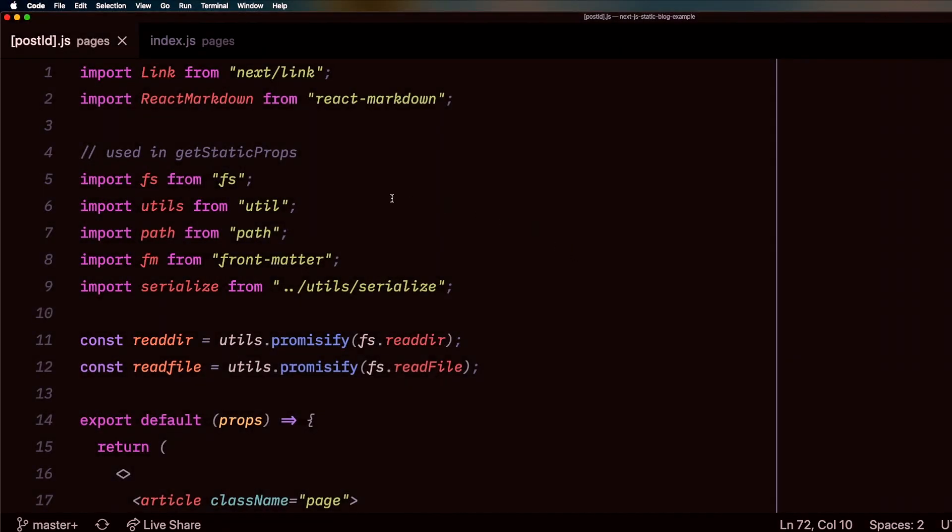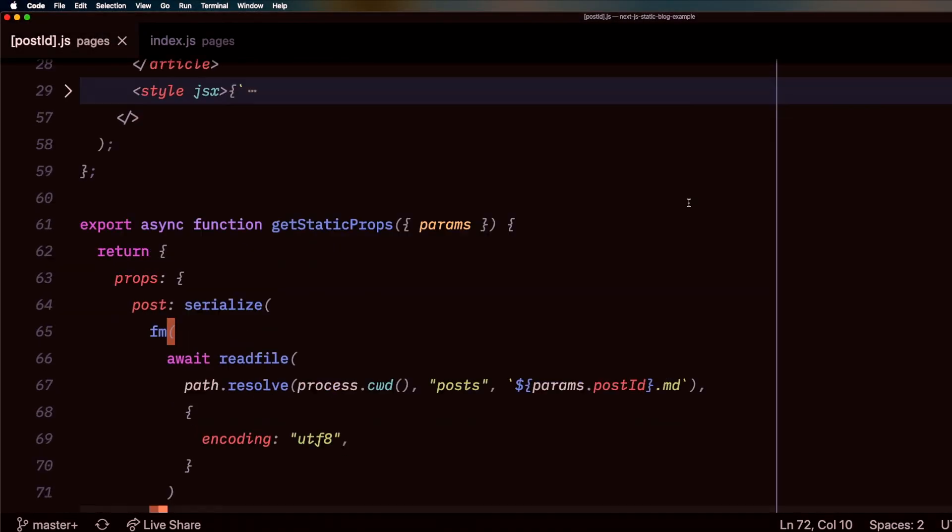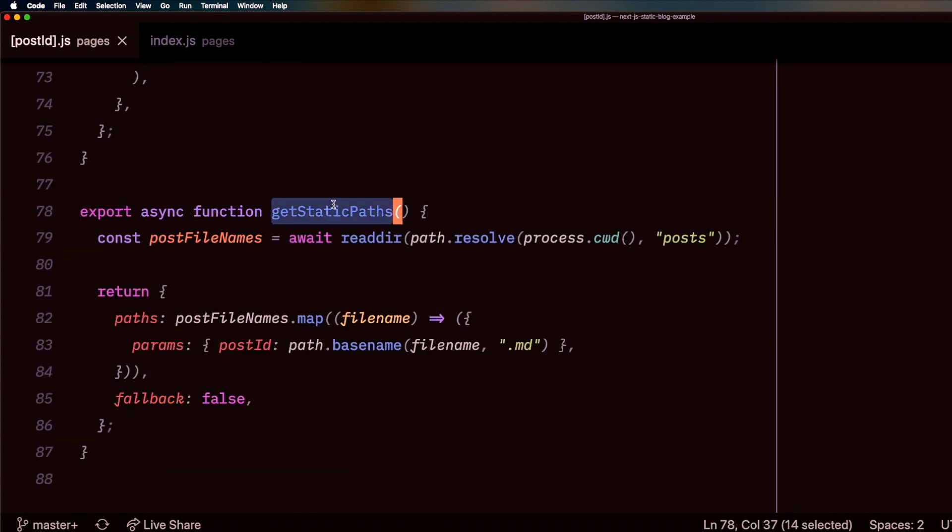Now there's another function we can use called getStaticPaths. And this is allowing us to render each individual page if we have many posts statically as well.